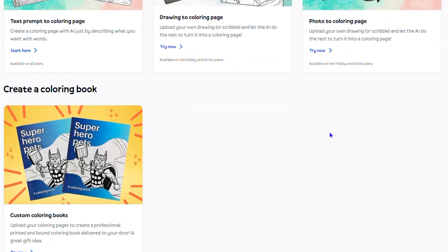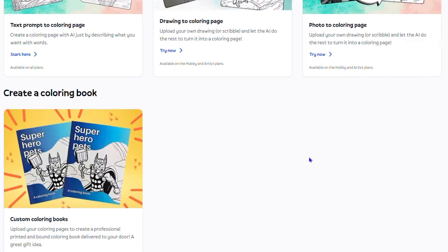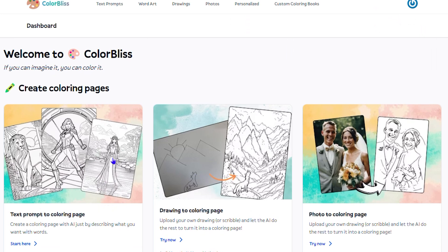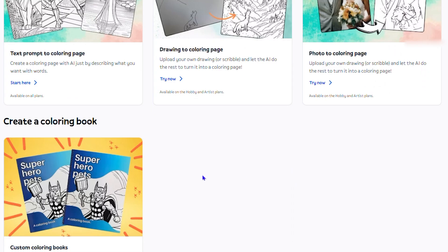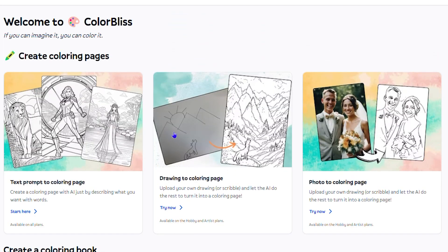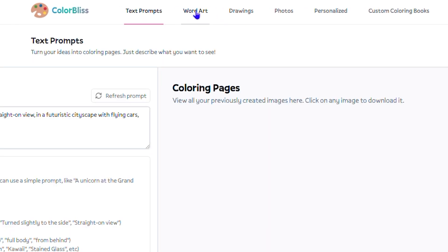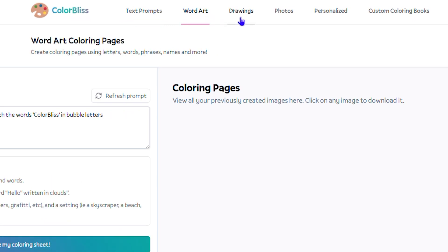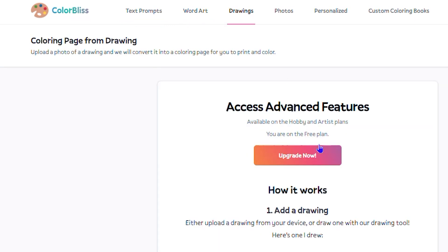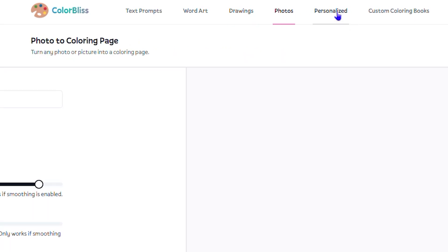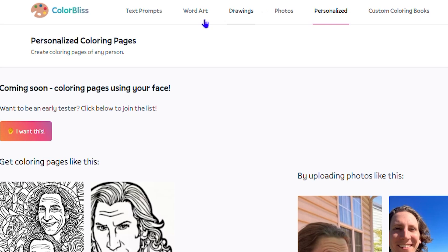Once you do that, you're inside your account. This is what the dashboard looks like. It tells you how to utilize the prompt — you can use drawing to color pages, photo to color pages, and you can also create a book. So you have four options: your book, photo to drawing, photo to coloring page, drawing to coloring page, and text prompt to generate something of your own.